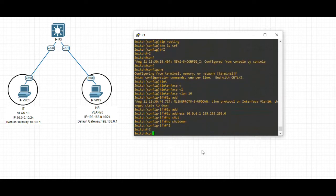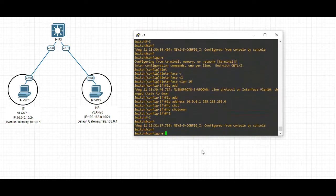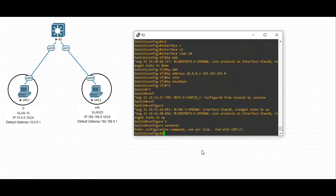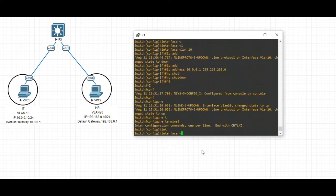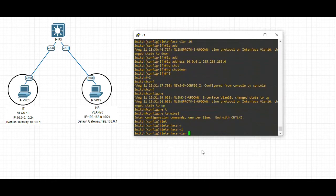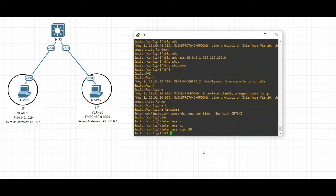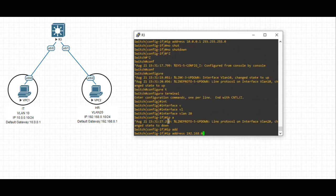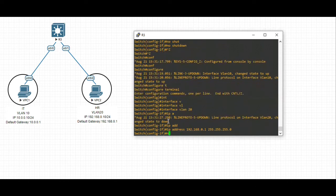We have one more interface - interface VLAN 20. IP address - this is the default gateway, 192.168.0.1/24 for the subnet mask. No shut.